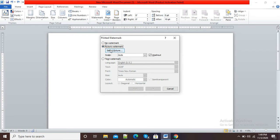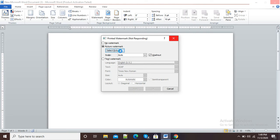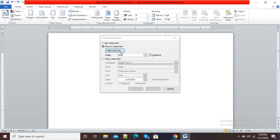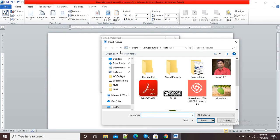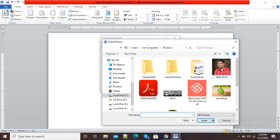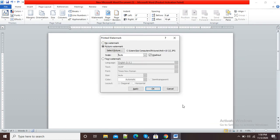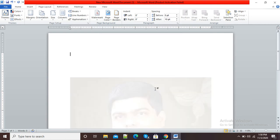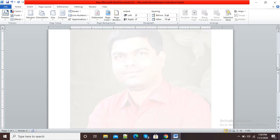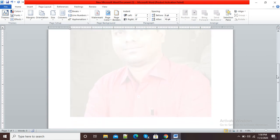Suppose I want my picture as the watermark. I will click on Picture Watermark, then click on Select Picture and select a picture from the appropriate location. That picture will appear as my watermark. I am selecting this picture and clicking Insert, then clicking OK.